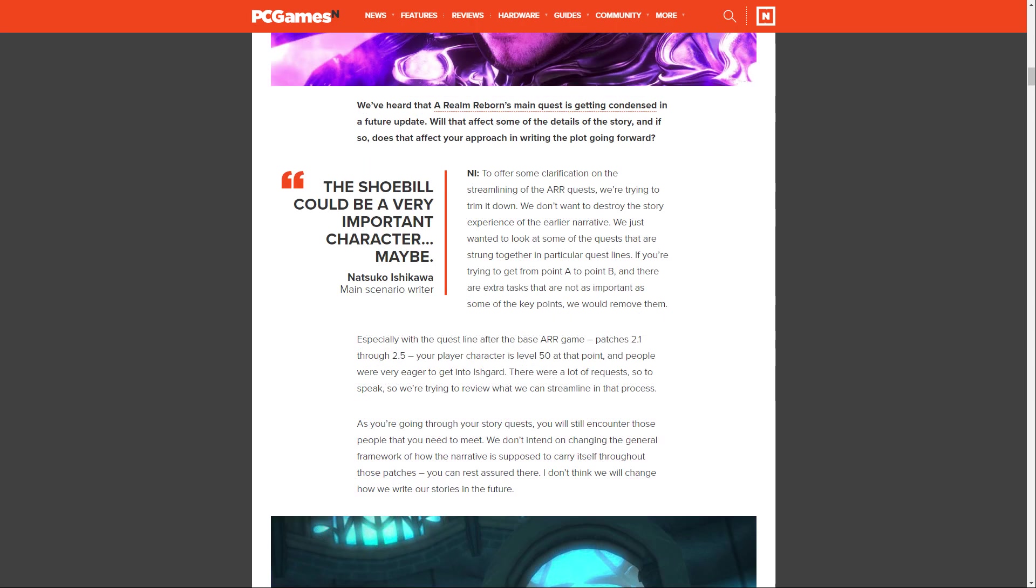Will that affect some of the details of the story, and if so, does that affect your approach in writing the plot going forward? Ishikawa says, to offer some clarification on the streamlining of the A Realm Reborn quest, we're trying to trim it down. We don't want to destroy the story experience of the ARR narrative. We just wanted to look at some of the quests that are strung together in particular quest lines. If you're trying to get from point A to point B and there are extra tasks that are not as important as some of the key points, we would remove them.